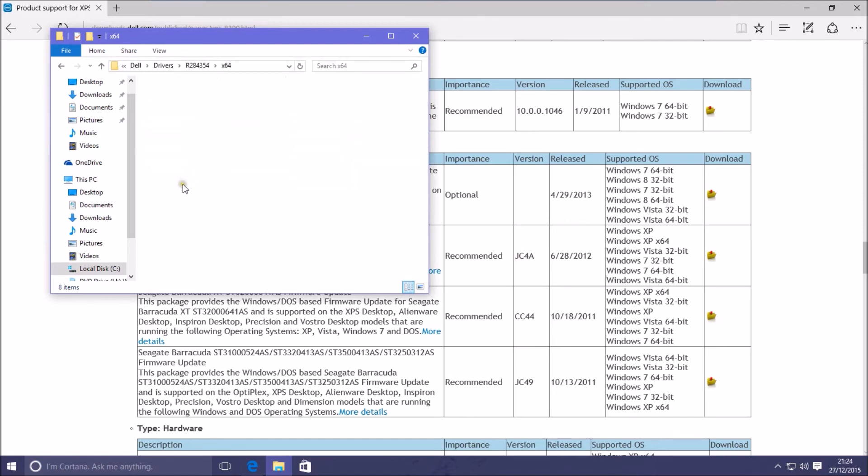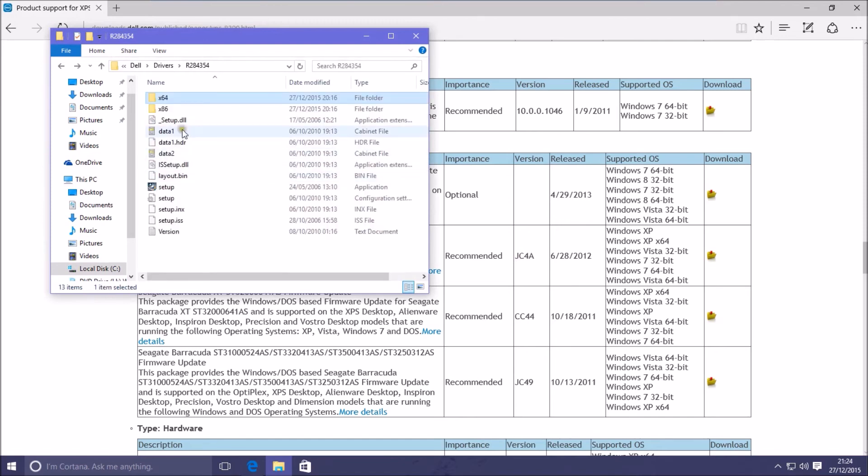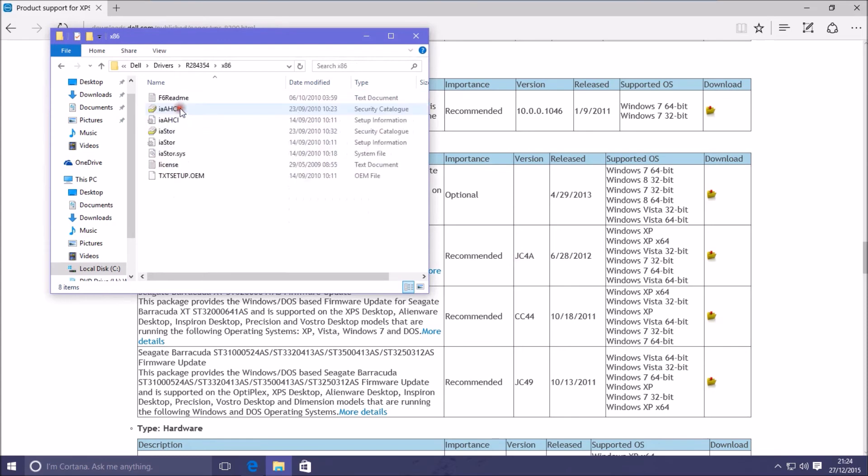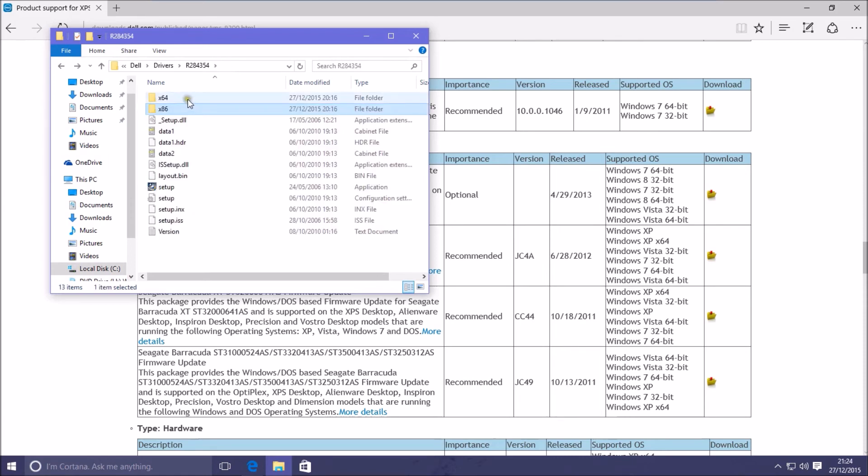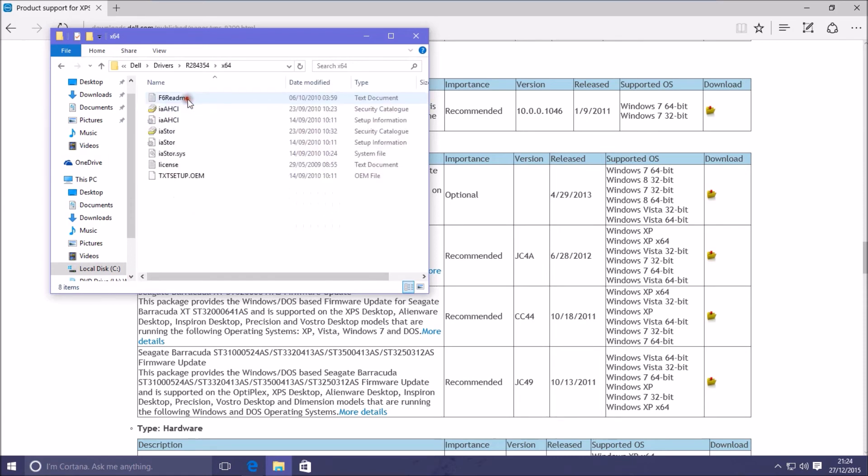One of the points I'm wanting to make is that the Windows setup cannot read .exe or Windows applications. The SATA pre-installation drivers must be in the form as shown.